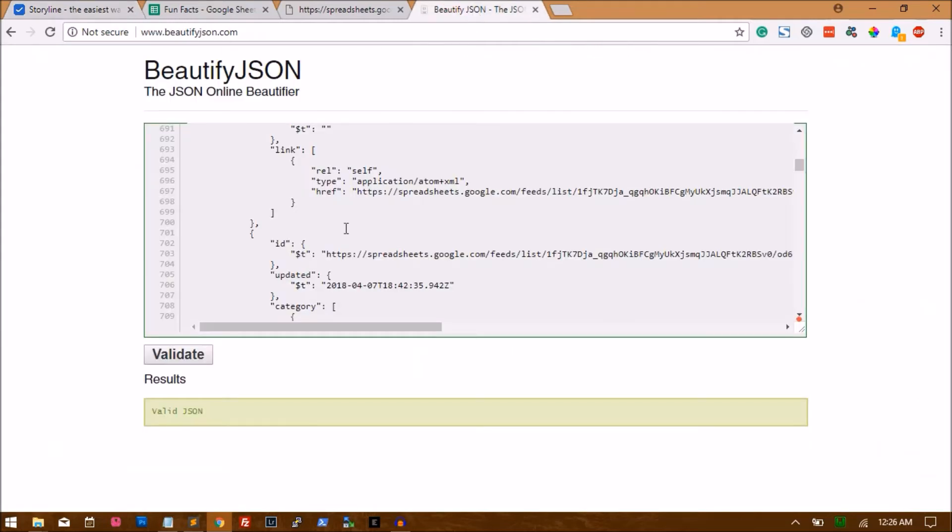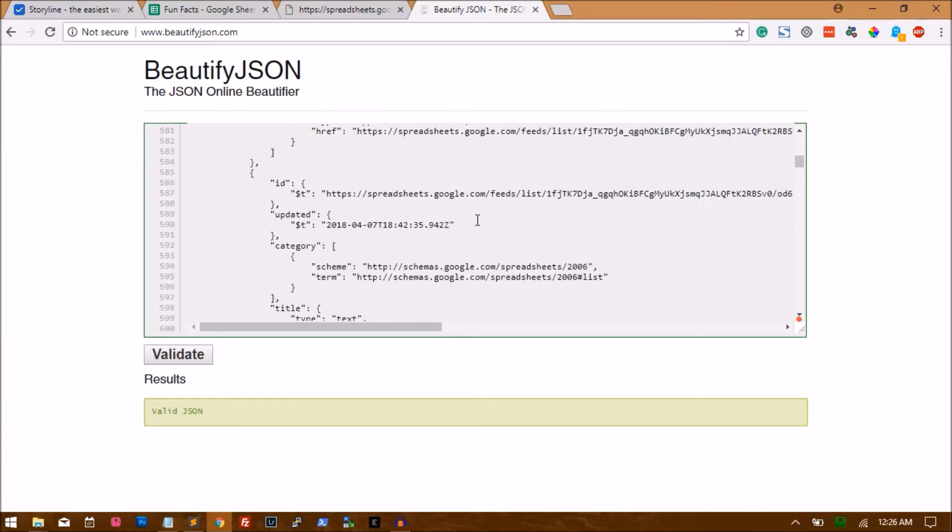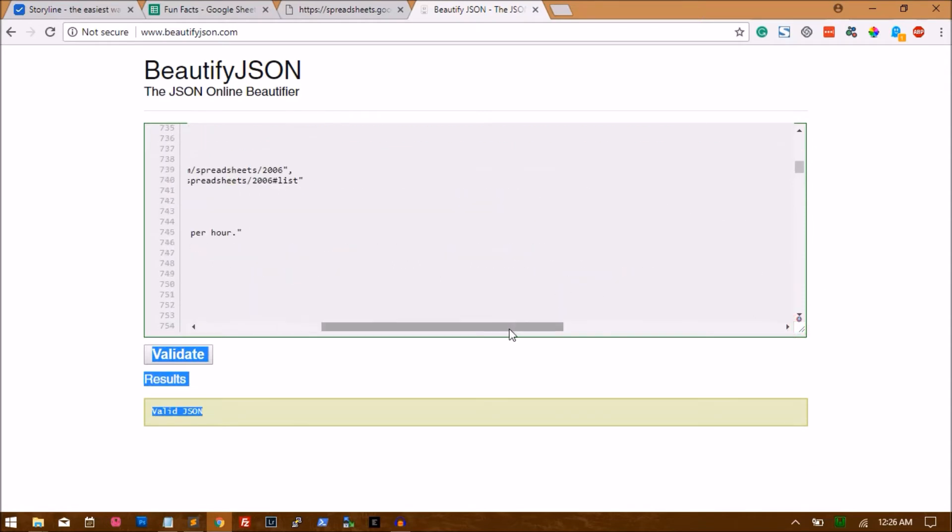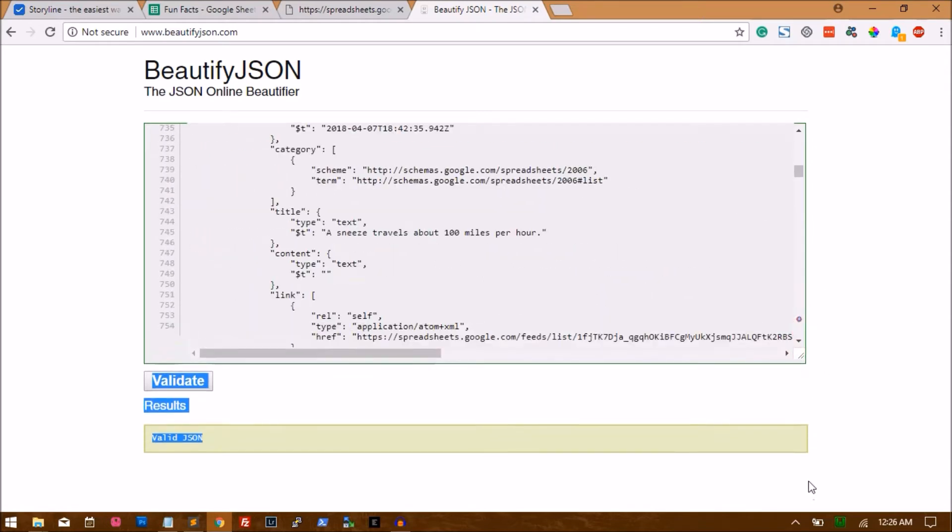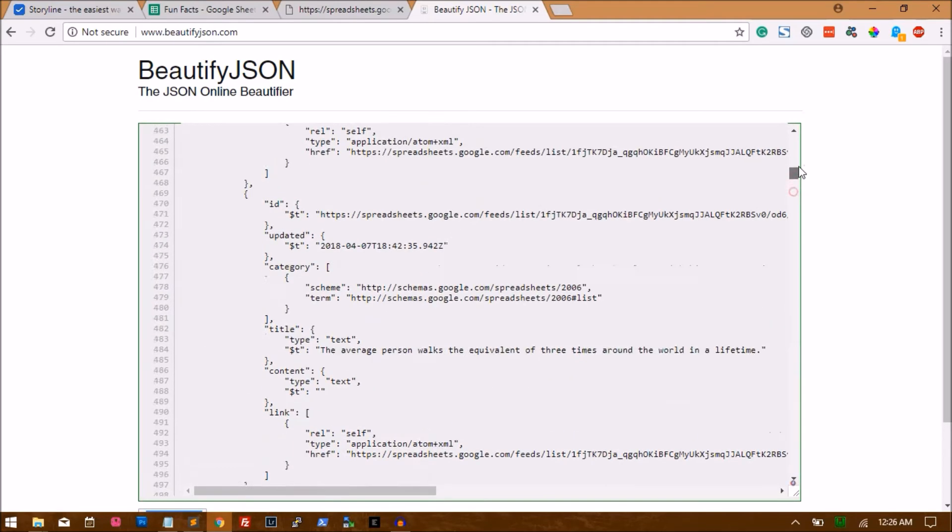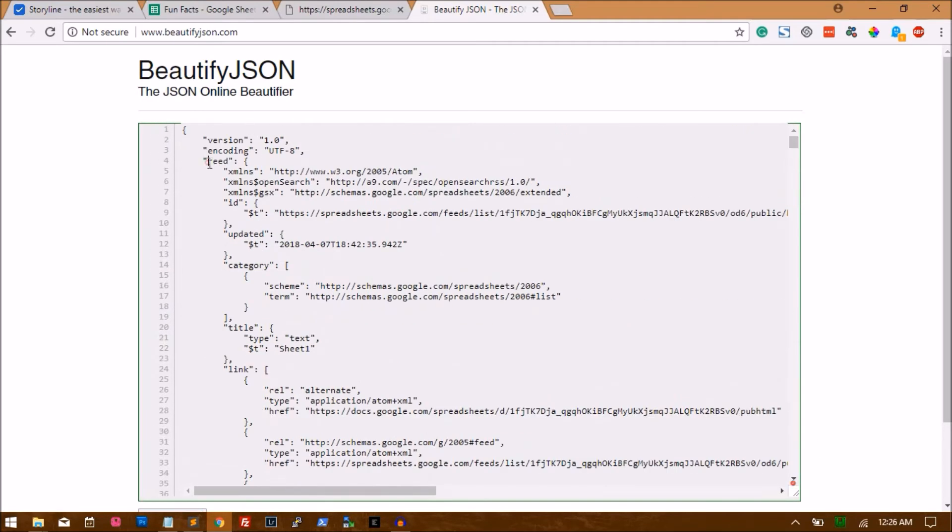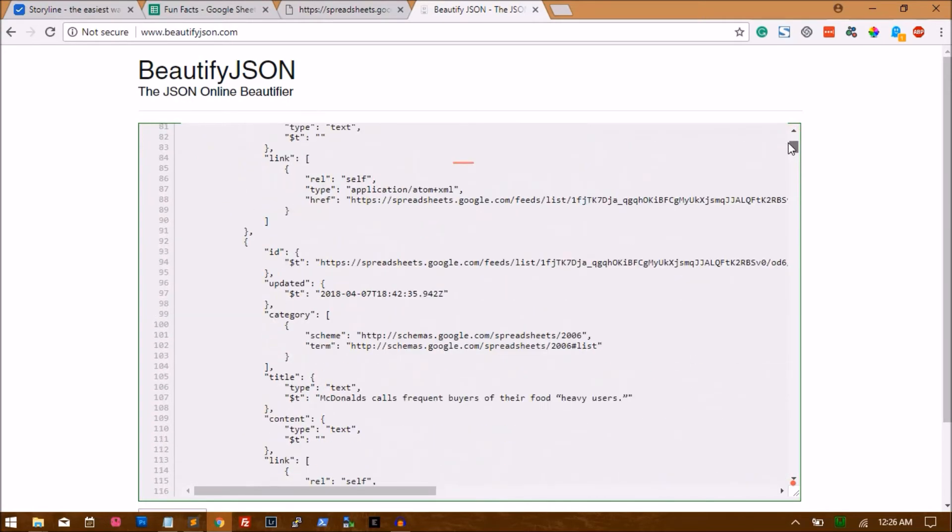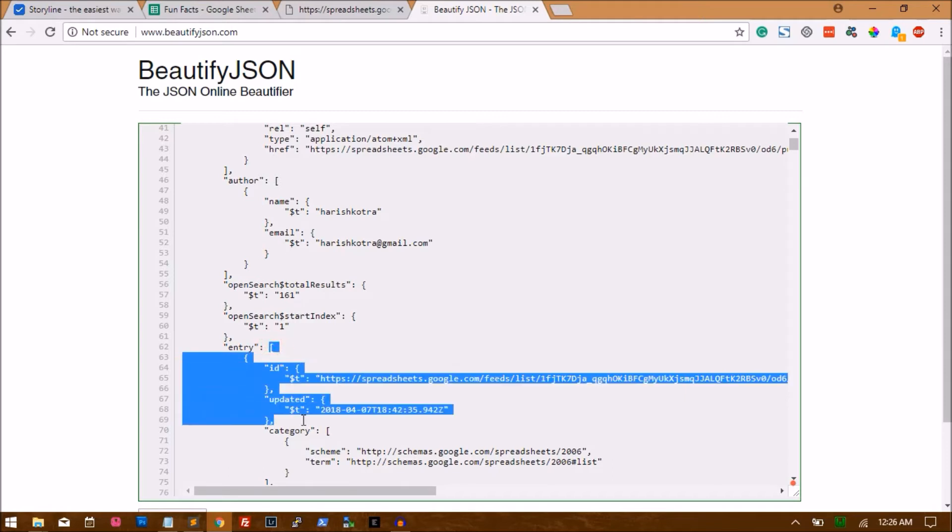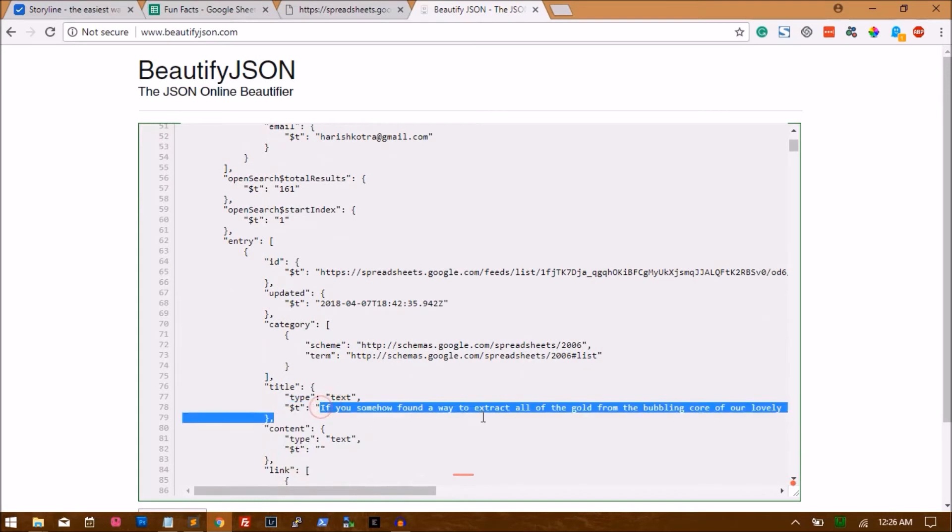So if you go back to the JSON file, you have JSON response. I'll quickly expand this and show it to you. So the first one is feed, and inside feed there is something called an entry. You should see an entry, right? A square bracket indicates that this is an array. Array is basically a collection of items. So inside feed there is entry, and inside entry we have title, and inside title we have $t where our fact is sitting.